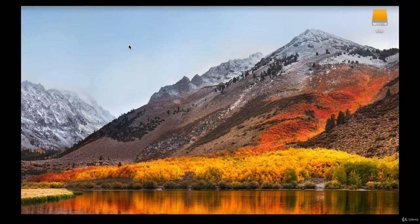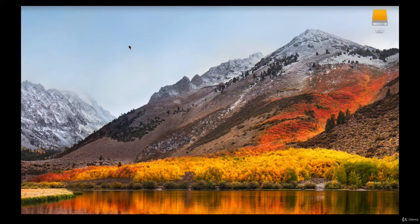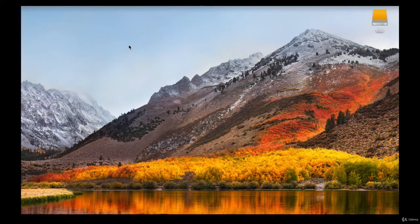To purchase Logic Pro 10, the only thing we need to do is go to the App Store and buy it with a credit card. We don't have to purchase any physical product, so we don't need to go to the Apple Store or any other store to buy a Logic Pro 10 box or CD. There's no Apple software with physical disks available anymore, and Macs don't even have optical CD or DVD drives anymore. Purchasing software directly from the App Store is a lot more convenient.